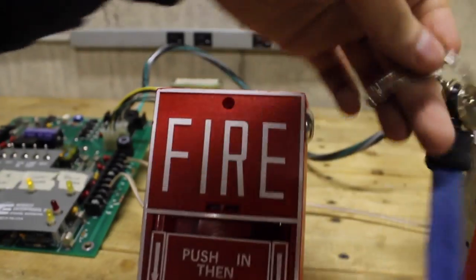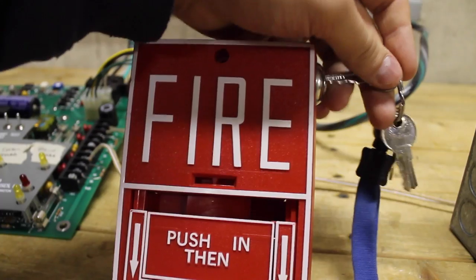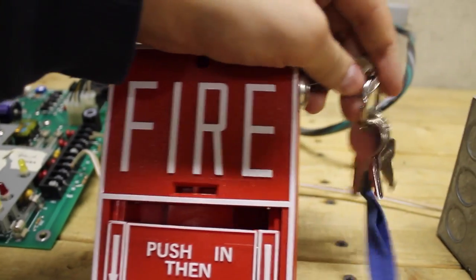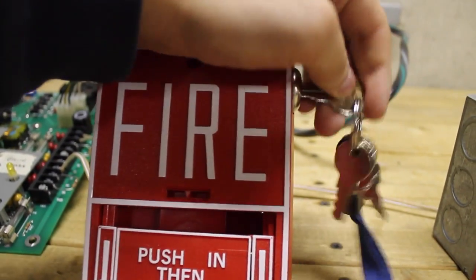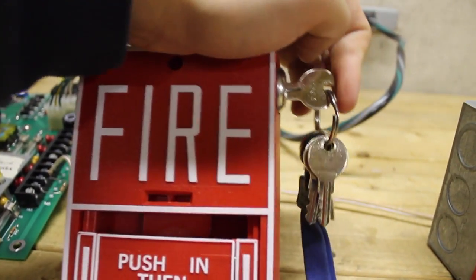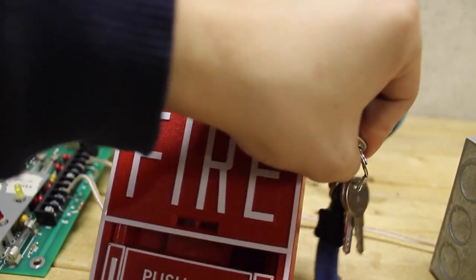So, now we can reset the pulse. Oh, sorry for knocking into the camera there. But, we can now reset the pull station.